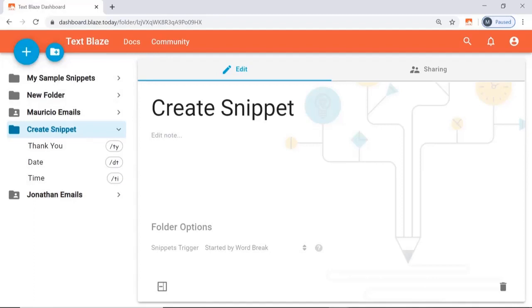The tab command for Text Blaze, which I'm about to show you, lets us simulate a tab press when inserting a snippet. Here we're going to use it to insert both subject line and the body of an email in one go.